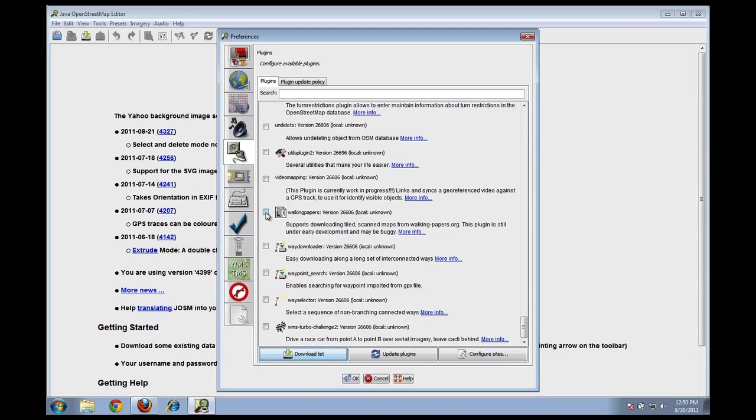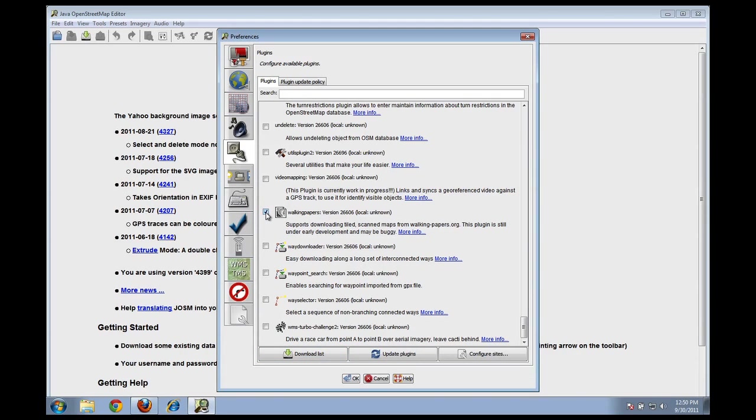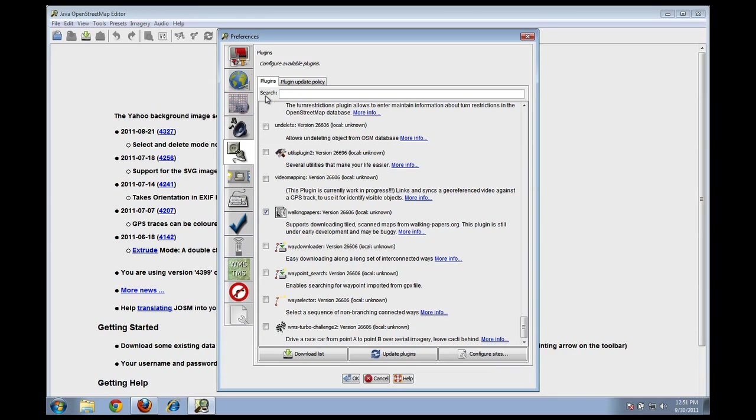To enable a plugin, you just simply click on the box next to that plugin, and later on when we click OK, it'll download that plugin automatically and install it in JOSM. But before we hit OK and before we install that, let's just look at one more setting that we can change.